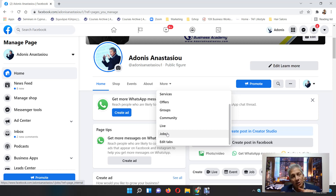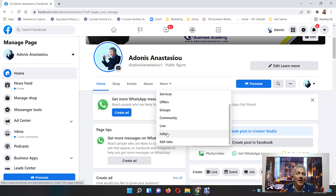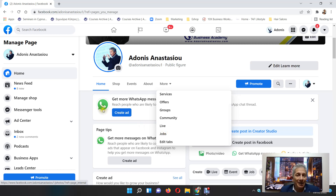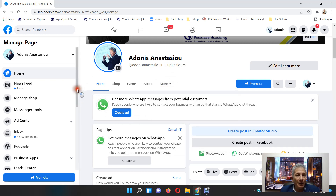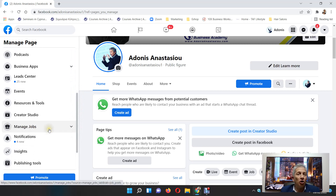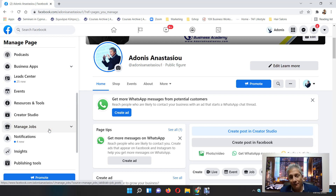You might pause this video, go check your Facebook page, and still not see it there. Facebook shows things in various places, so if you don't find it under 'More,' let me show you the next place. You're gonna find it on the left-hand side under 'Manage Jobs.' That's the second place.